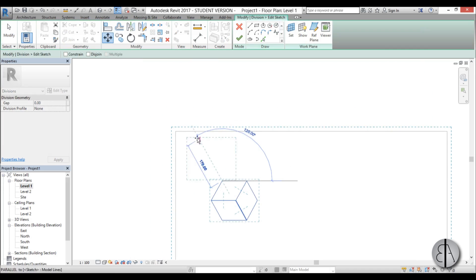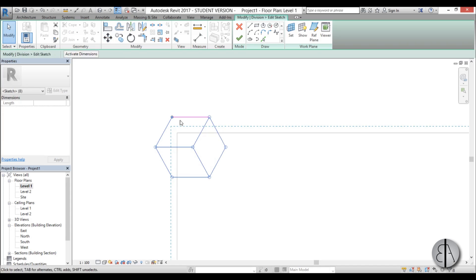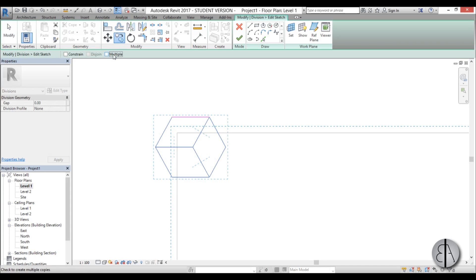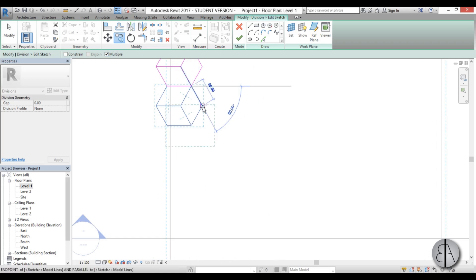I'm just going to move it up a bit like so, maybe move it here. Then I'm going to select everything except this line over here. I'm going to go copy, check here multiple, and then I'm just going to copy it like this.